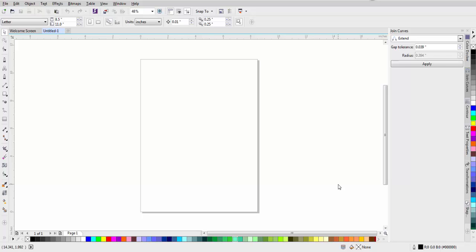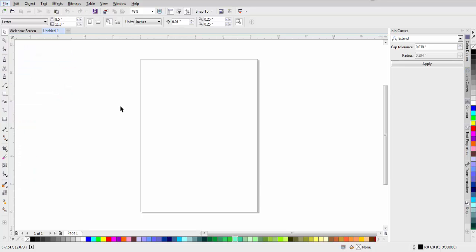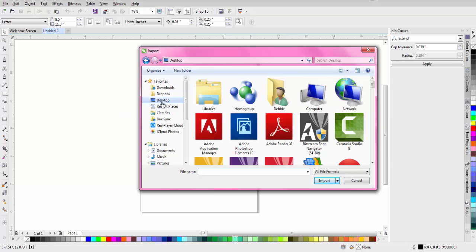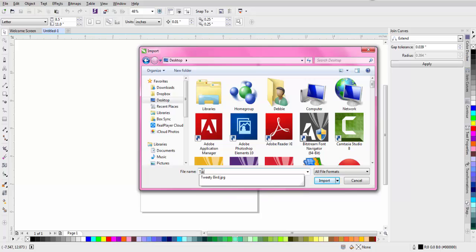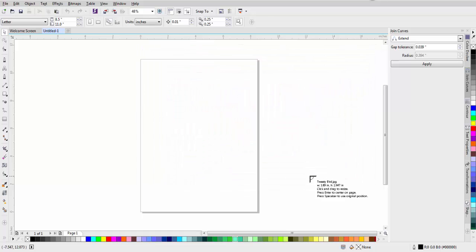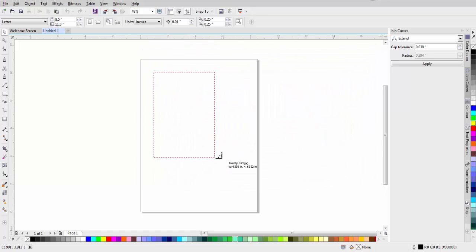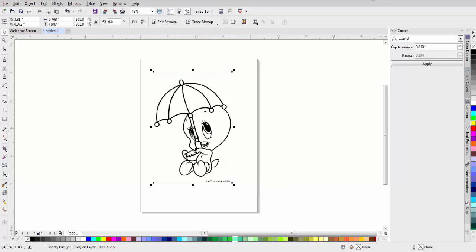First of all, I've already saved my coloring page, and it's a Tweety Bird. So I'm going to go to File, Import, and my Desktop, and I'm just going to type in Tweety Bird, my JPEG image, and click Import. And then I have this, and I just draw it out to a nice size. There we go.